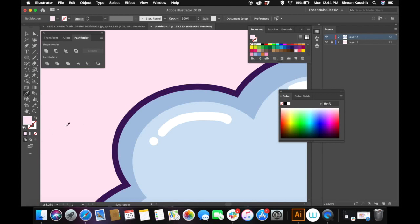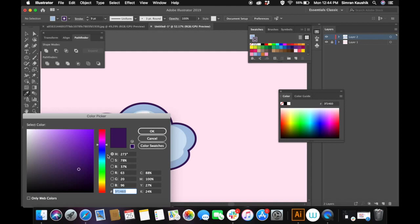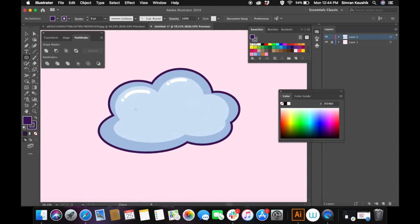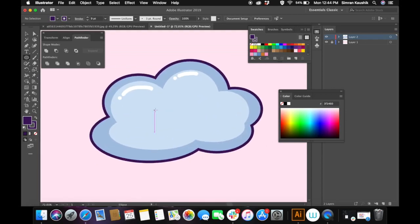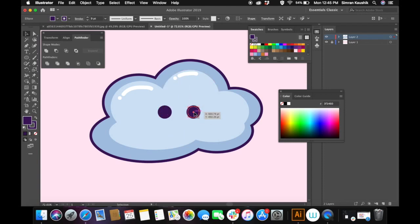Now I'm picking up the dark purple color from the stroke to create eyes for the cloud. I'm selecting the ellipse tool and creating a small circle, then duplicating it by pressing Option and dragging it to the right, which will automatically duplicate the object.